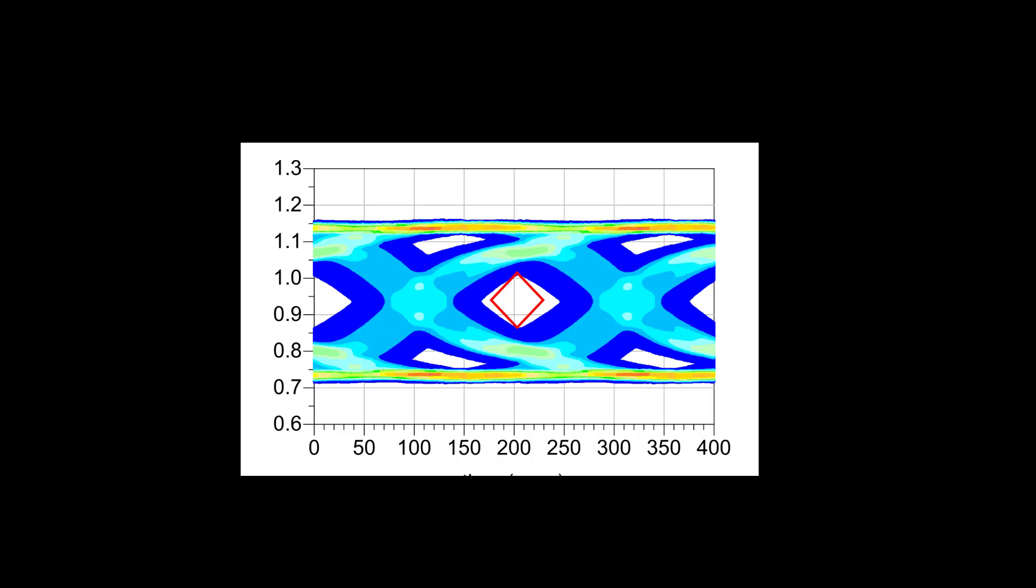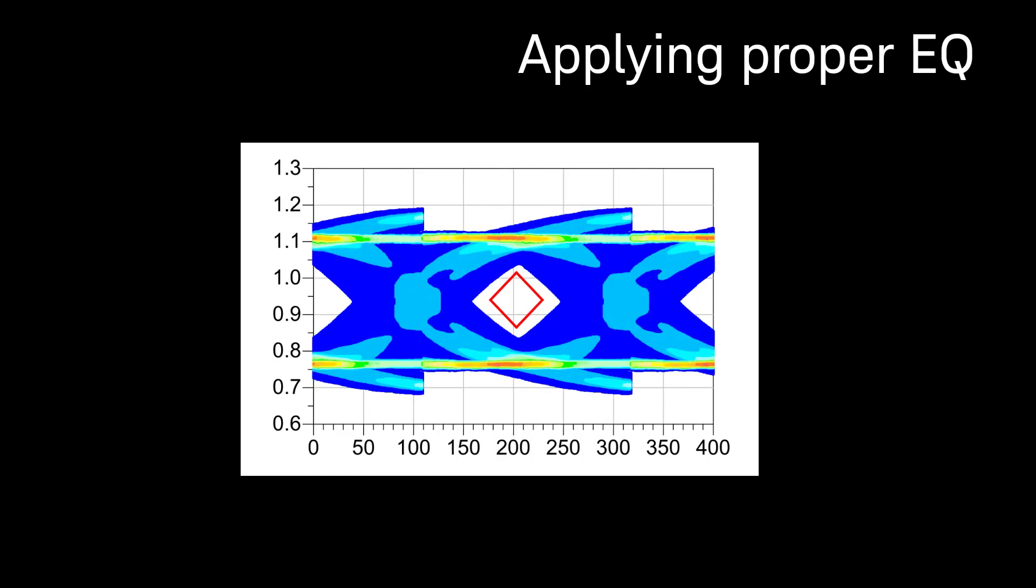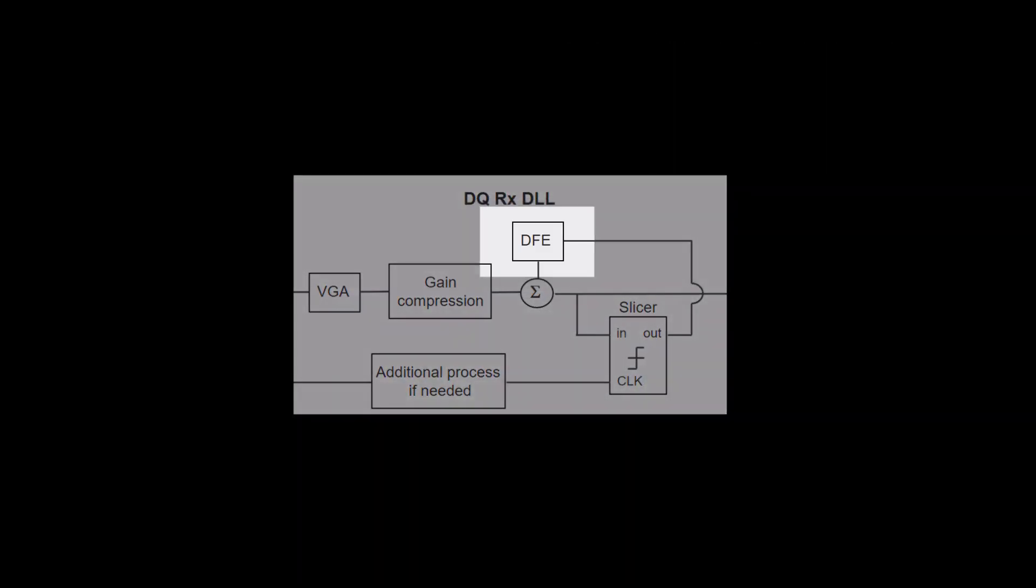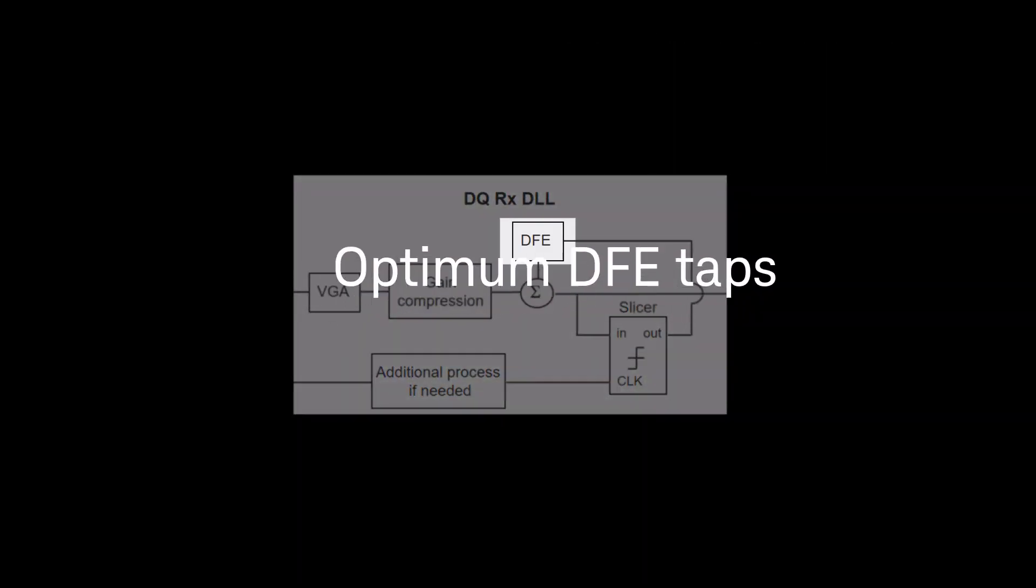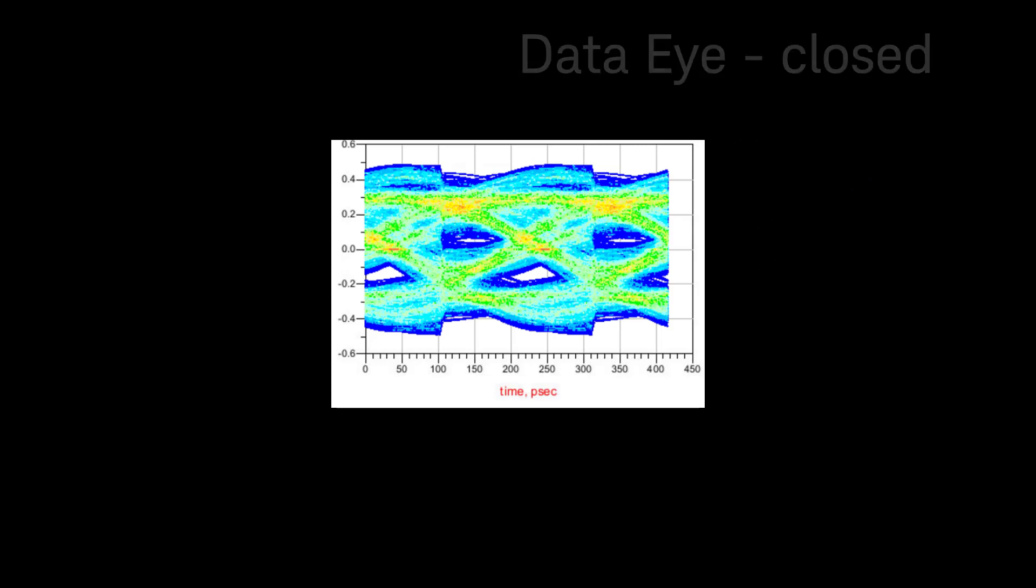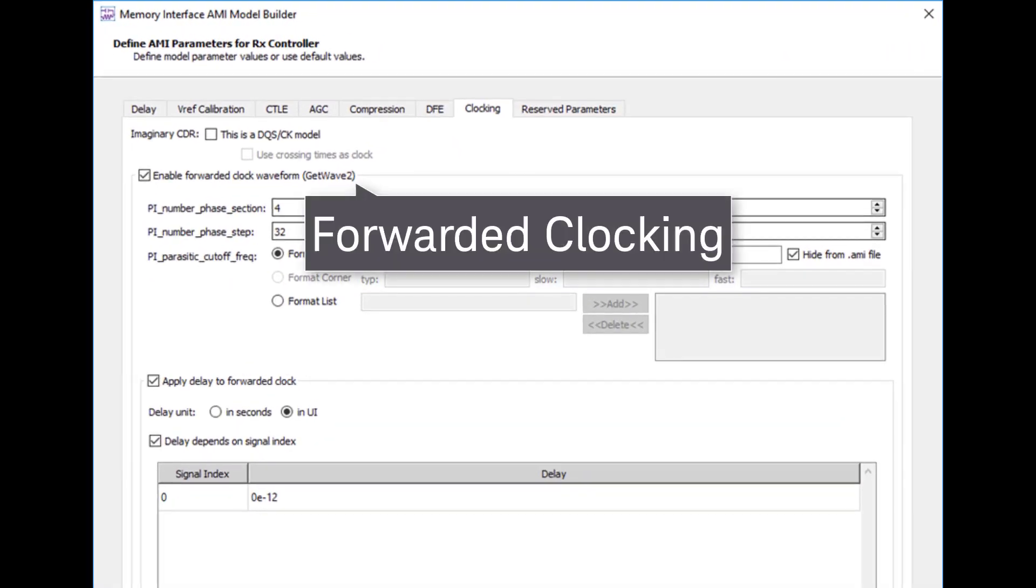It is crucial for your eye to open up by applying the proper equalization. This includes finding the optimum DFE taps for your receiver equalization. At DDR5 speeds, the data eye is expected to close.